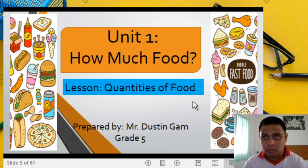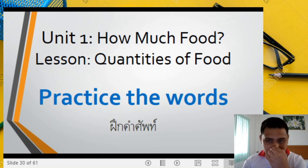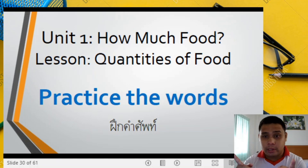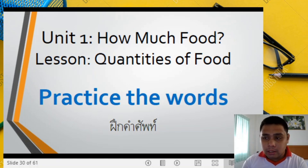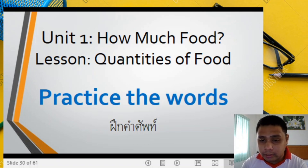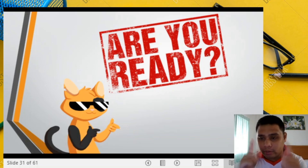The lesson is all about the quantities of food — describing food using certain words. Now I want you to look at the screen and repeat what I will say. You will use your eyes, your ears, and your mouth. Are you ready?